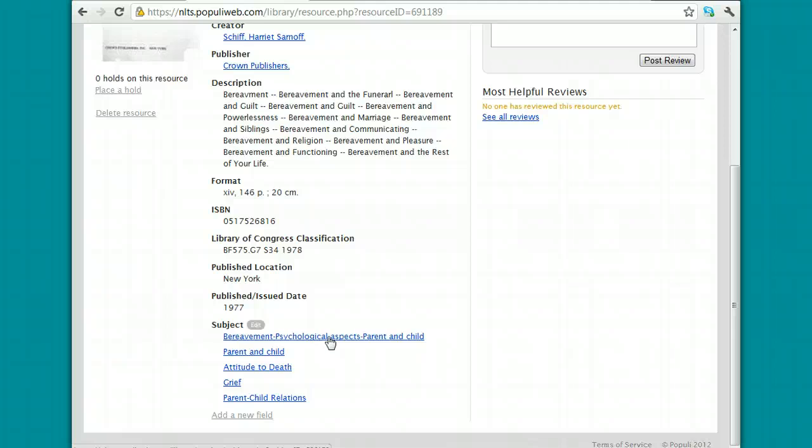Sometimes these subject headings can be kind of awkward, they use some really academic words to describe commonplace things, but once you learn how to use subject headings, you'll be able to do a more precise search in the Populi catalog.